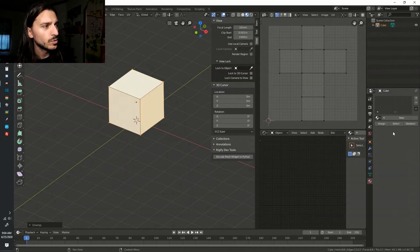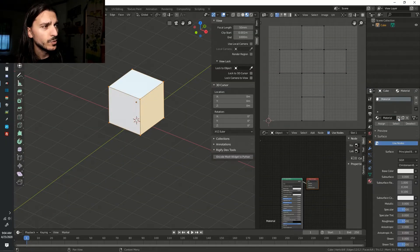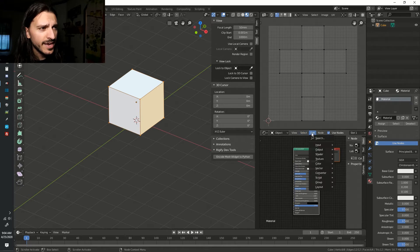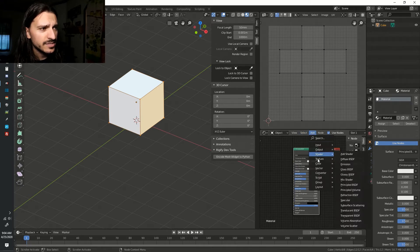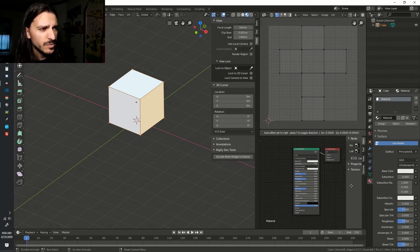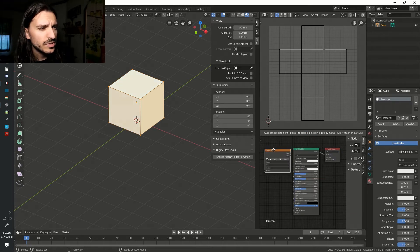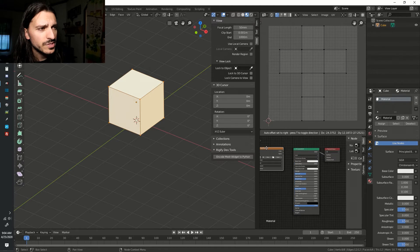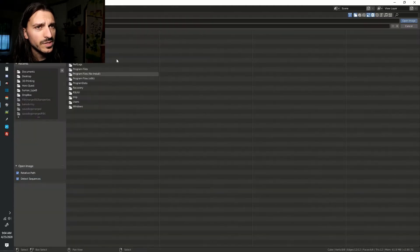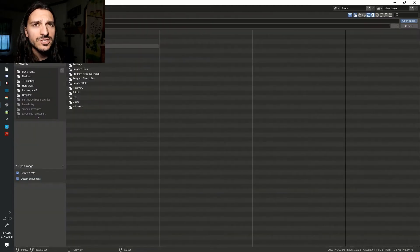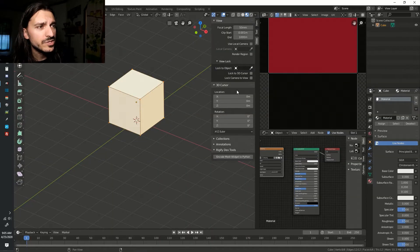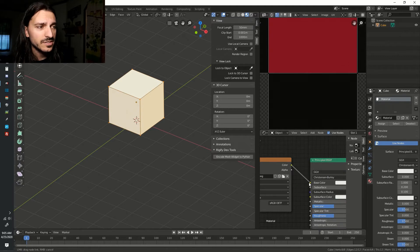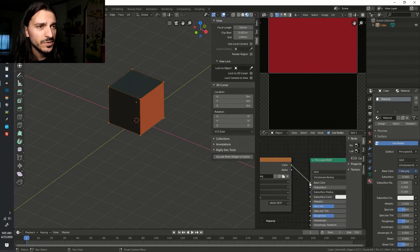Go to your Materials tab. Click New. In your shader window, click Add. Click Texture. Click Image Texture. Put the Image Texture node to the left of your principled BSDF node. Click Open. Find your texture. Click Open Image. Take the color output and connect it to the base color input.